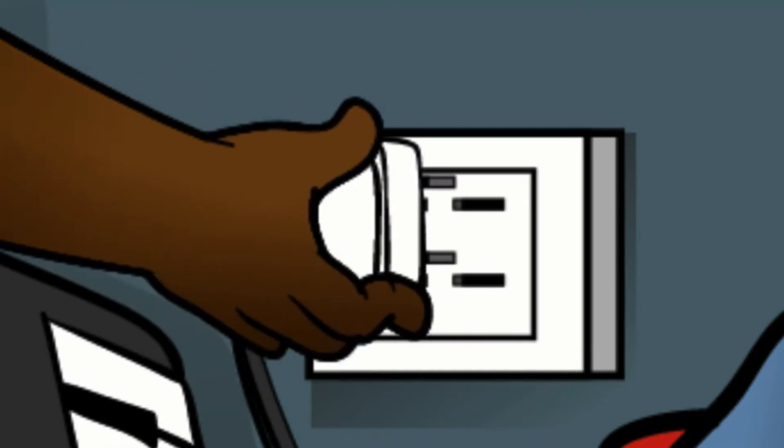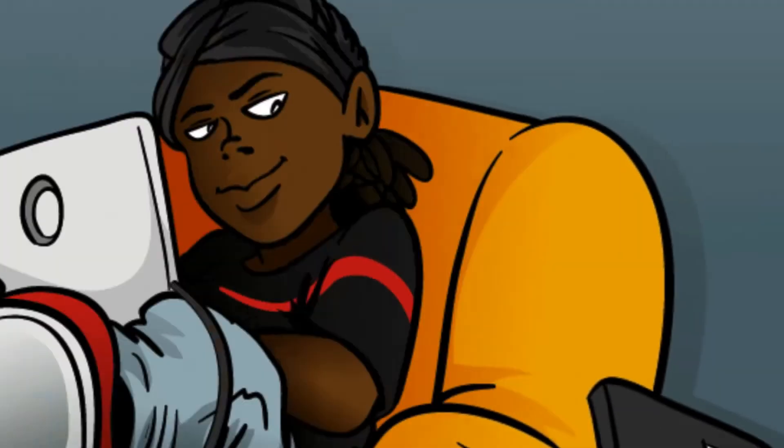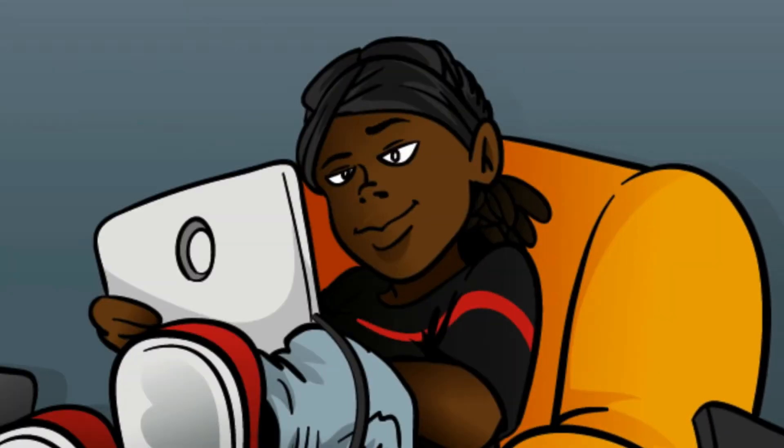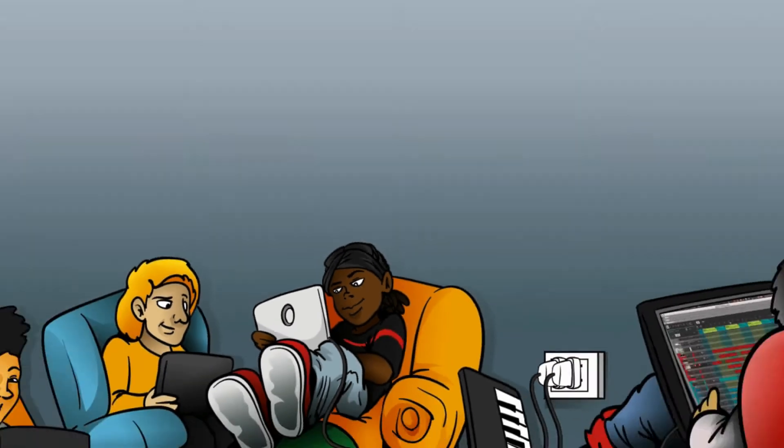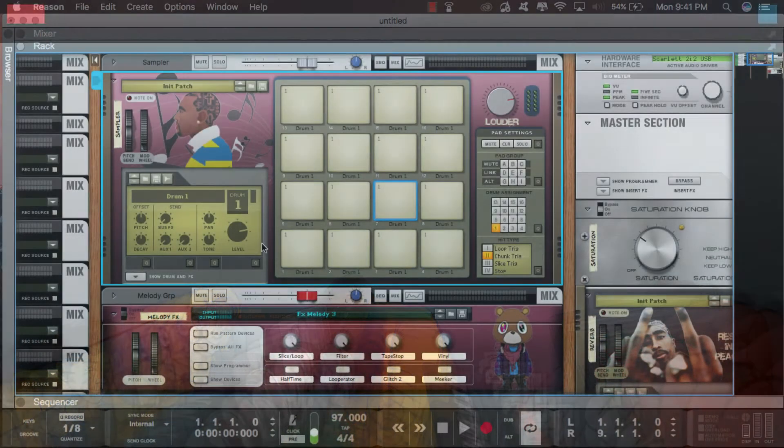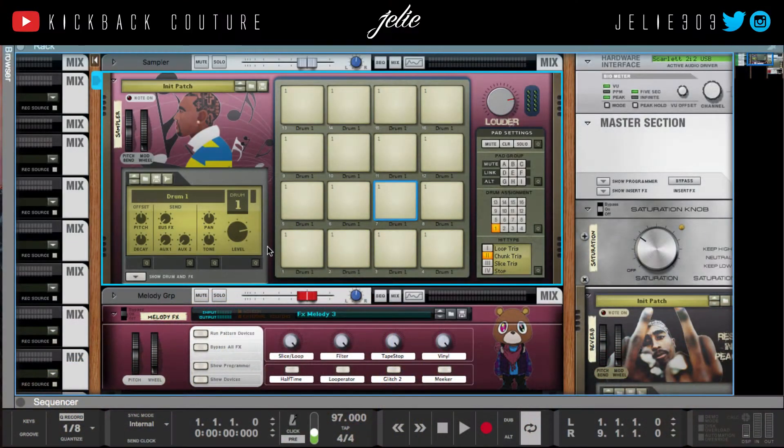What up, this is July from Kickback Couture, fresh from Louisiana. Had a little trip down there, so I apologize for my absence.